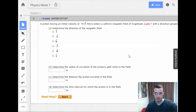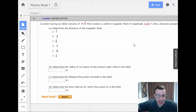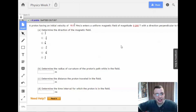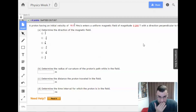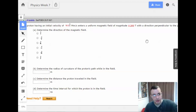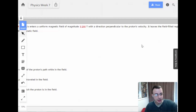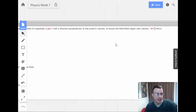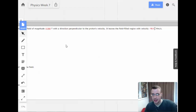Week 7, problem 5. A proton having an initial velocity of 16 megameters per second enters a uniform magnetic field of 0.2 Teslas with a direction perpendicular to the proton's velocity. It leaves the field-filled region with a velocity of negative 16j megameters per second.